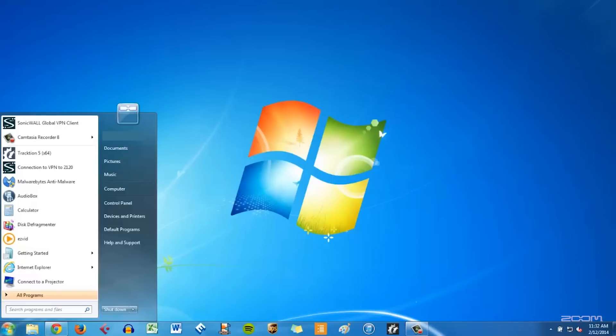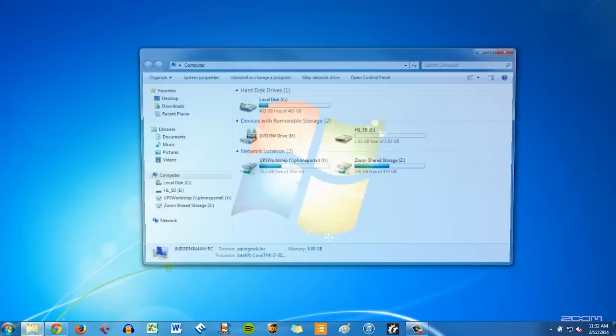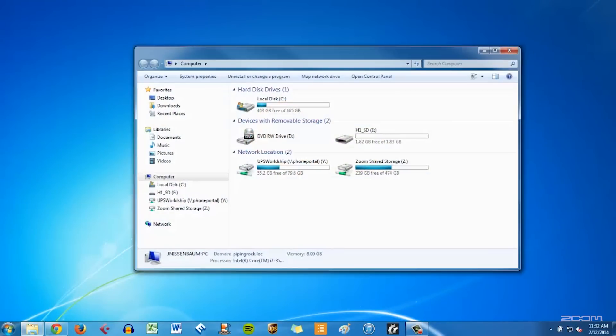If autoplay does not come up when you connect your device, you can access the removable drive by selecting computer within the start menu.